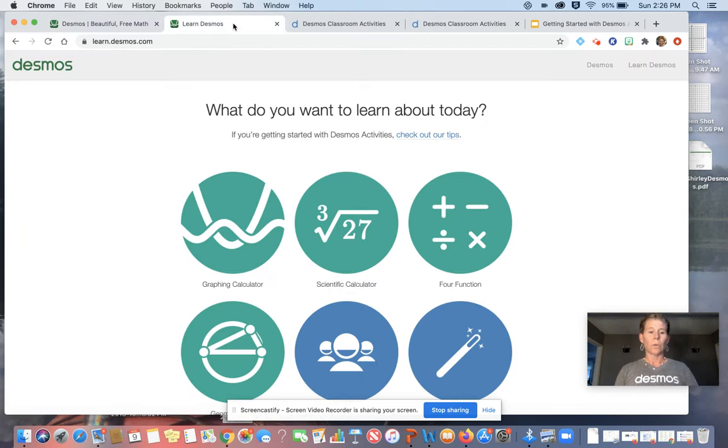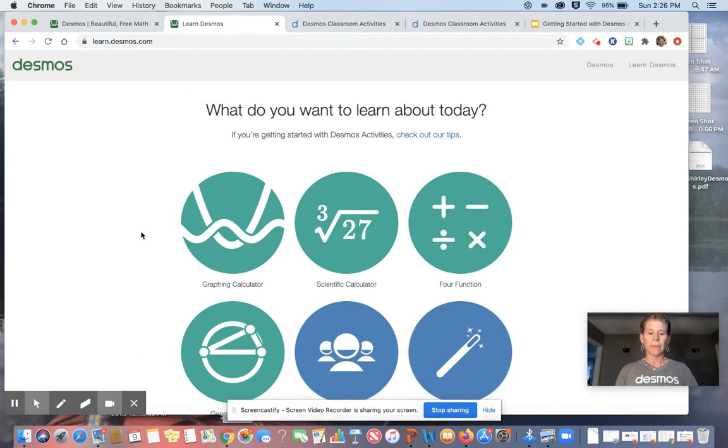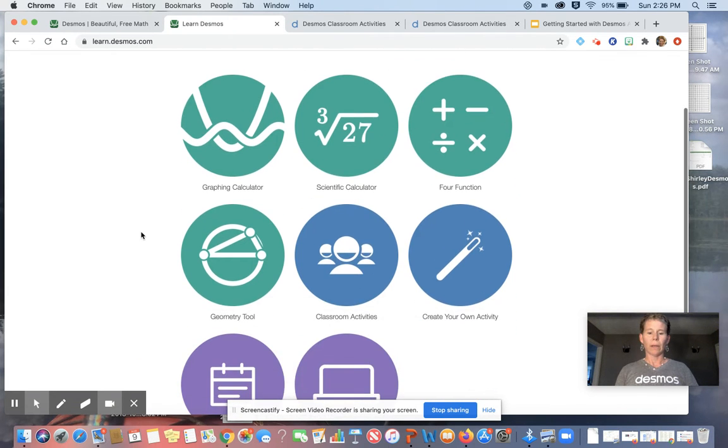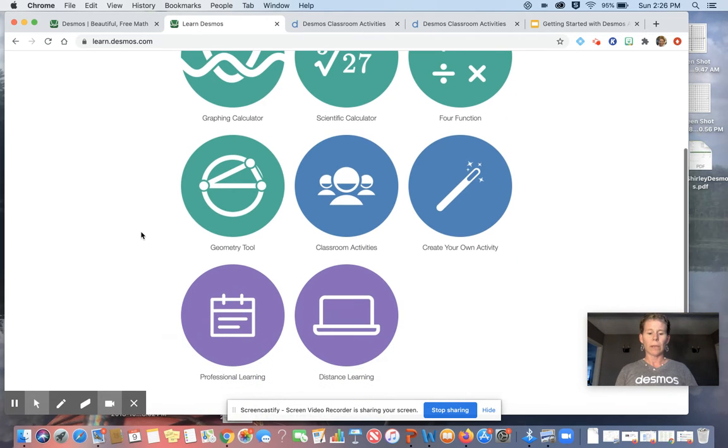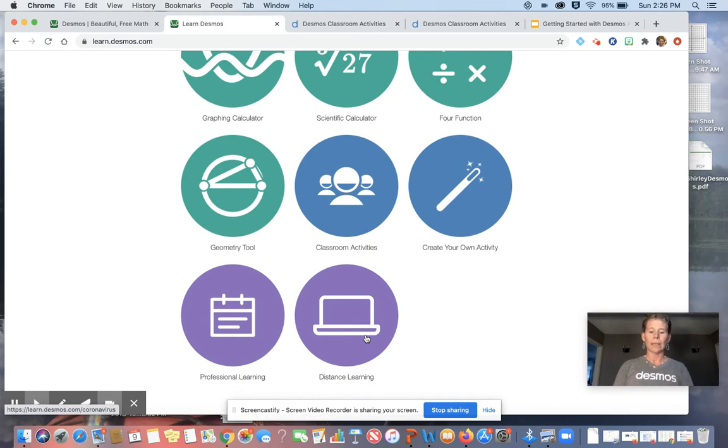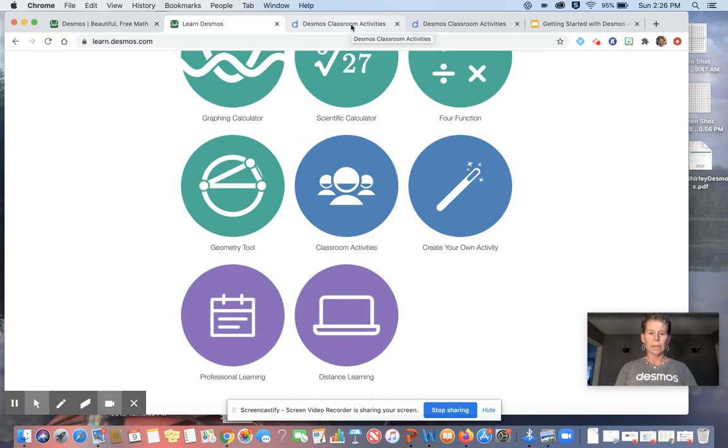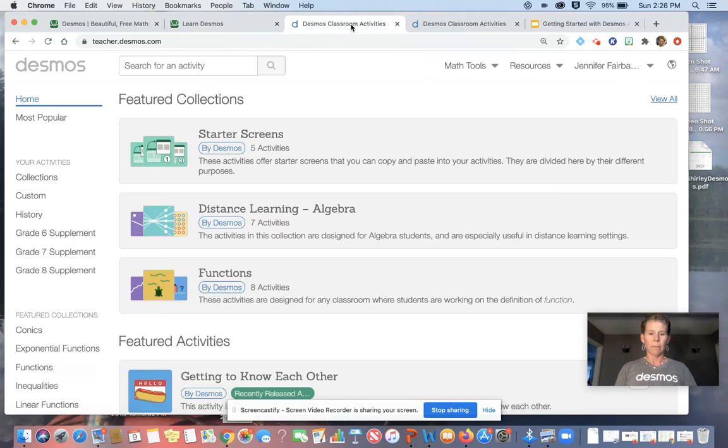You can go to learn.desmos.com, and you can learn about the calculator, the geometry tools, classroom activities, professional learning, and new is the distance learning. Today, I'm going to share with you how you can get started with the Desmos Activity Builders.